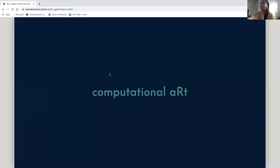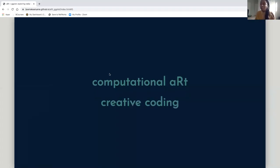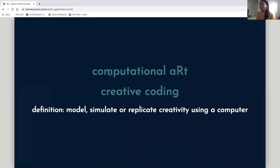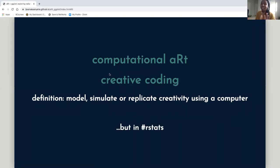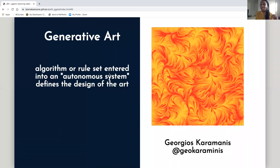Specifically, I'm going to be talking about computational art. You may have also heard it referred to as creative coding, and according to Wikipedia, it's when you model, simulate, or replicate creativity using a computer. But I think the cool kids do it in art. My introduction to computational art, and I think a lot of people's introduction, is via generative art.